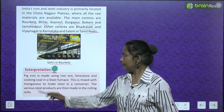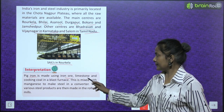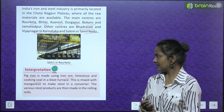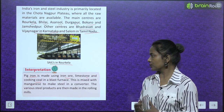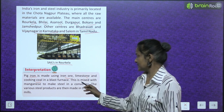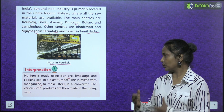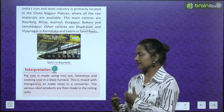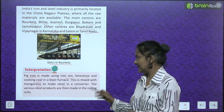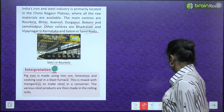Pig iron is made using iron ore, limestone and coking coal in a blast furnace. This is mixed with manganese to make steel in a converter. The various steel products are then made in the rolling mills.